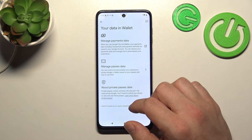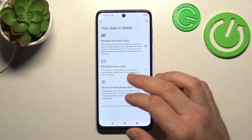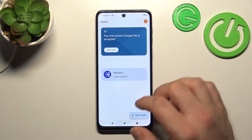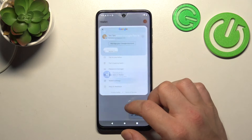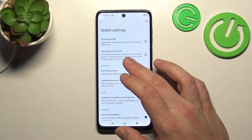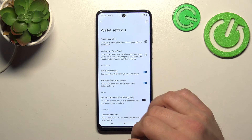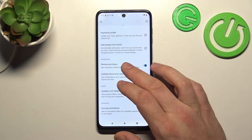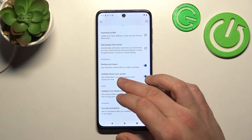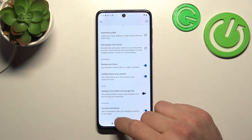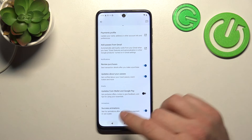In your data in wallet, you can manage payments data and passes data. In wallet settings, you can manage your payments profile, add passes from Gmail, enable or disable review purchases, updates about your passes, updates from Wallet and Google Pay, and success animations.